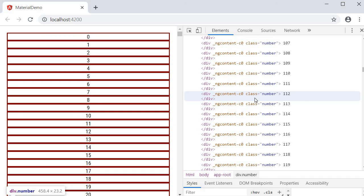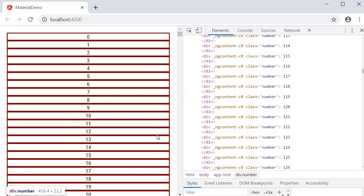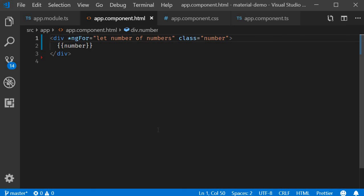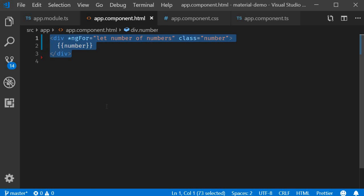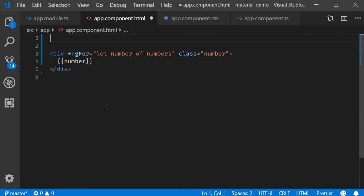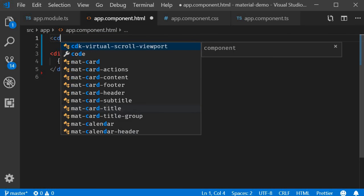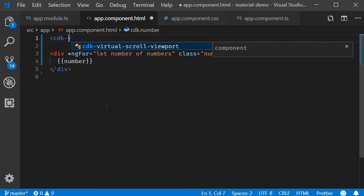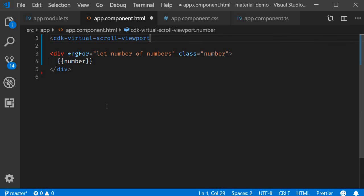Now let's implement the list with virtual scrolling. Back in the HTML the first thing we have to do is create a viewport for the virtual scroll. The component is cdk-virtual-scroll-viewport.